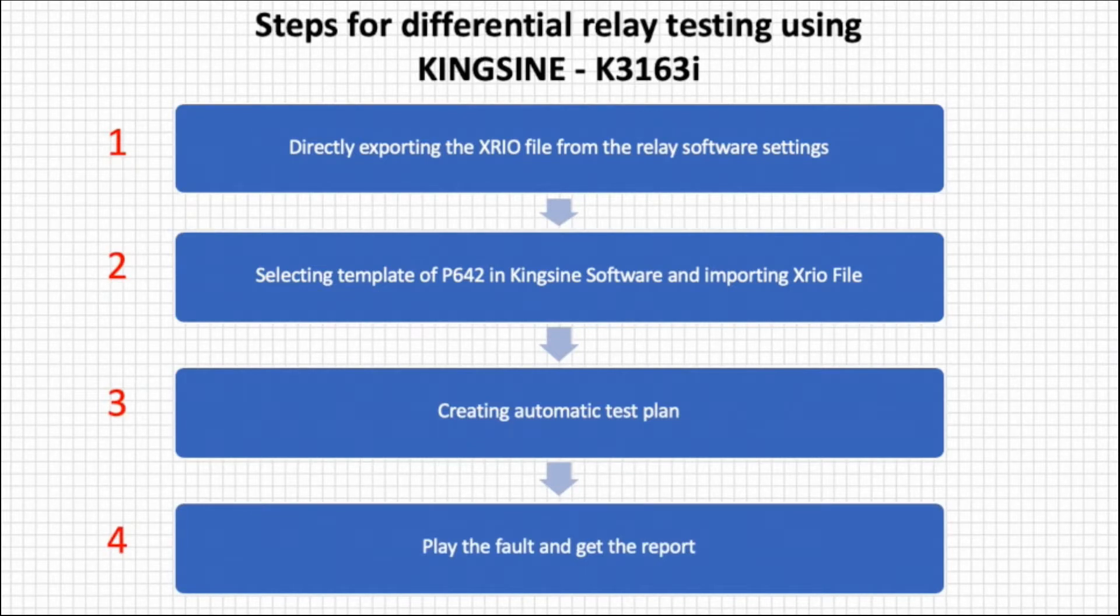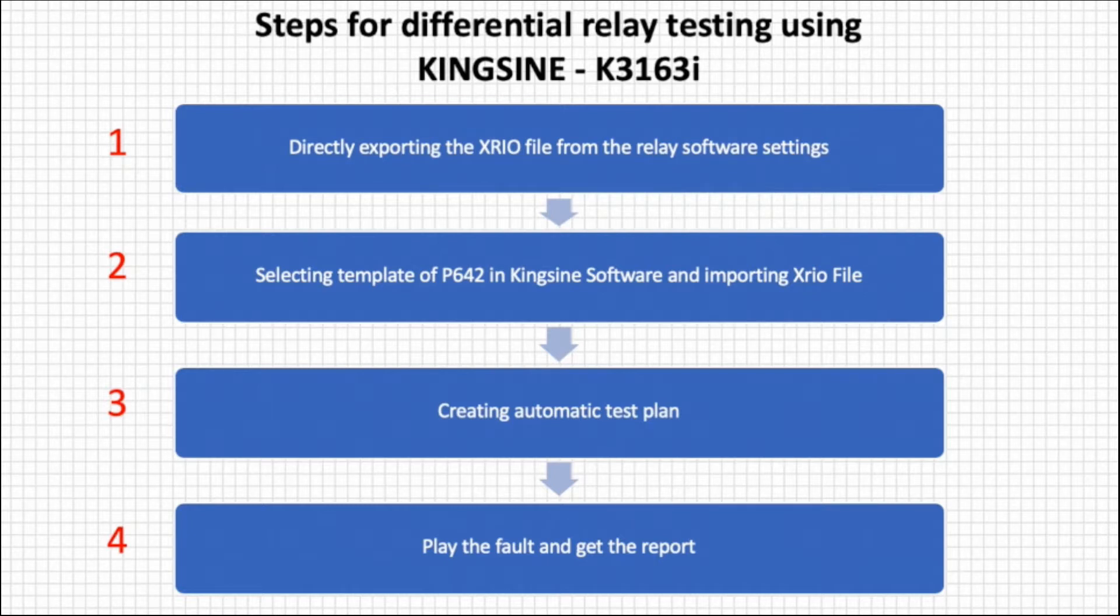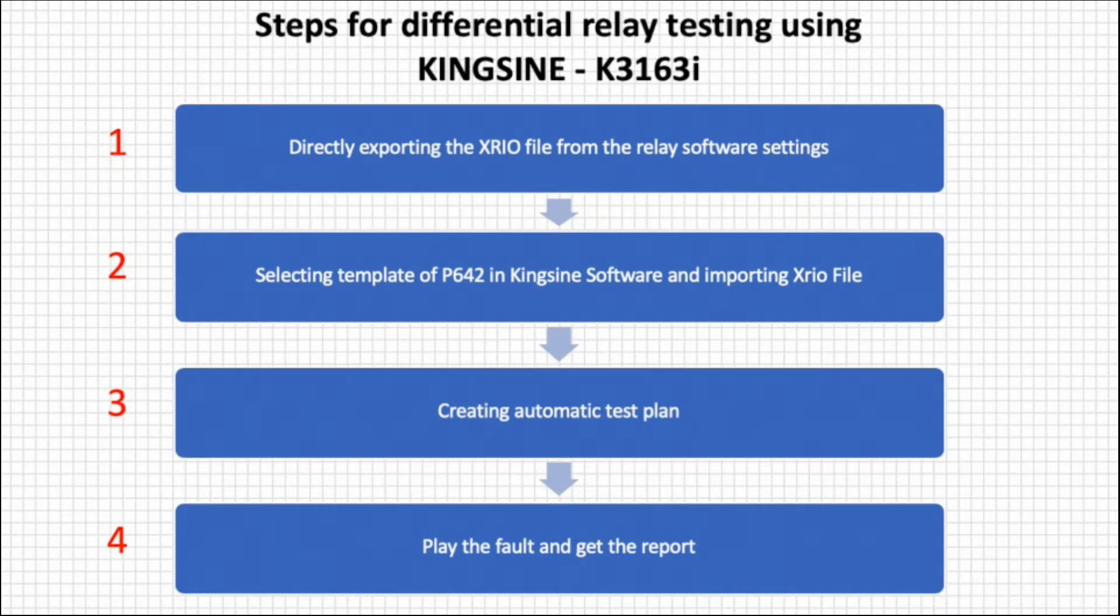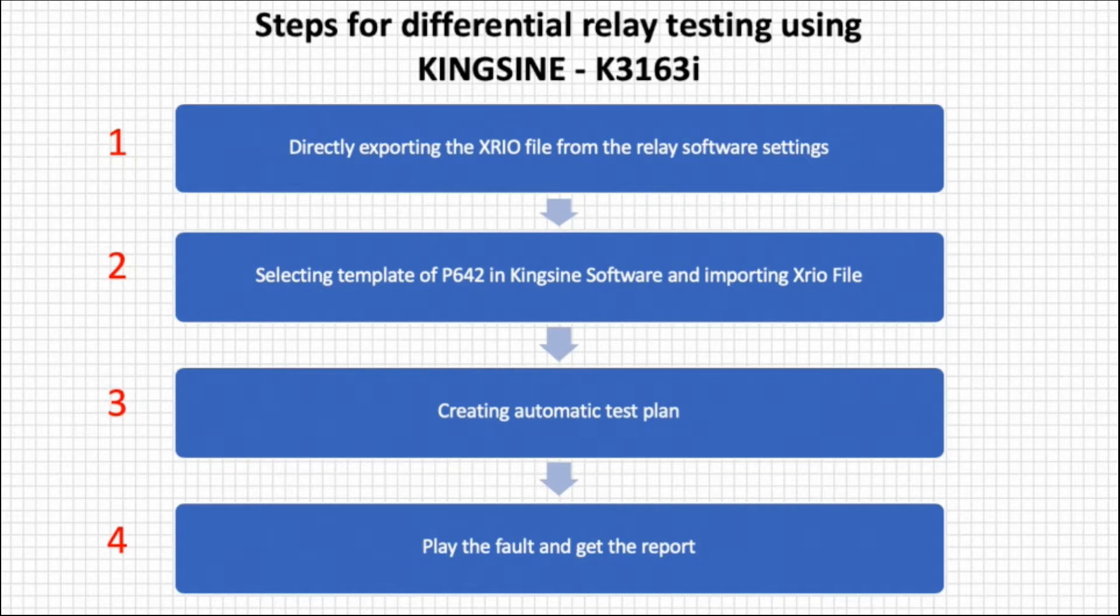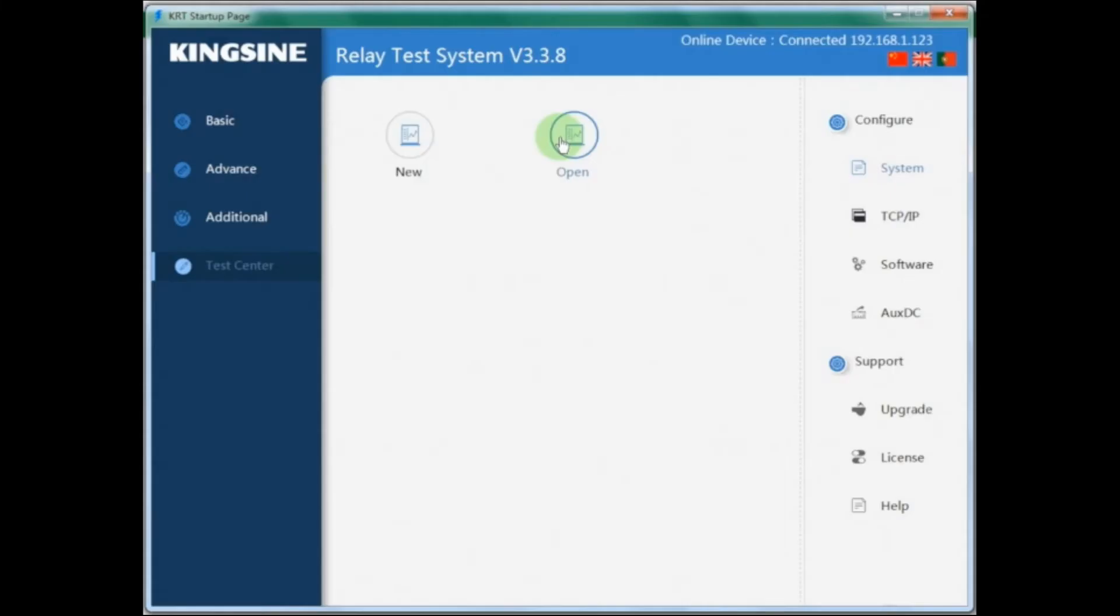First, directly importing the Xrio file from relay software settings. Second, selecting template of P642 in Kingsine software and importing the Xrio file. Step 3, creating an automatic test plan for bias curve shooting testing, bias curve search, and harmonic restraint. Step 4, playing the fault and getting the report.